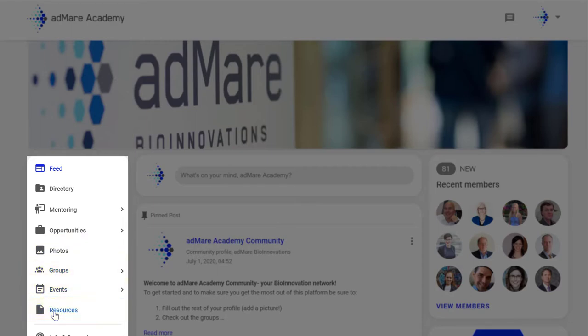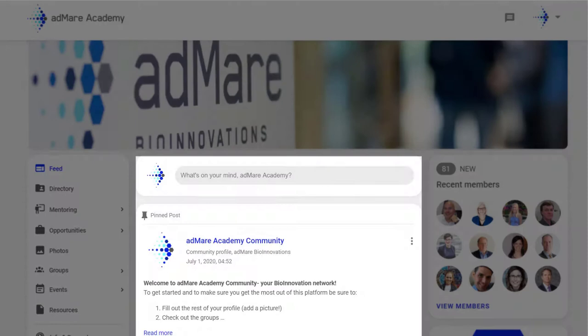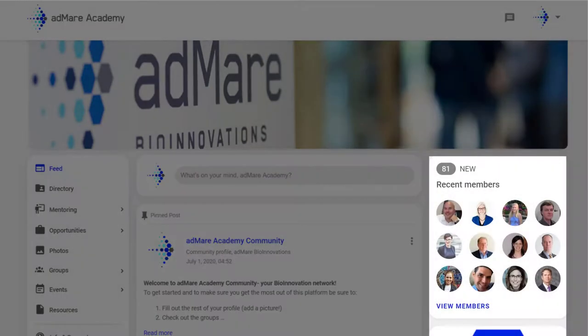Depending on your affiliation type, you'll be able to see some or all of these features. At the heart of the platform, you'll find your personalized feed, which displays content from the different groups that you might be a part of. On the right, you'll find different widgets for easy access.